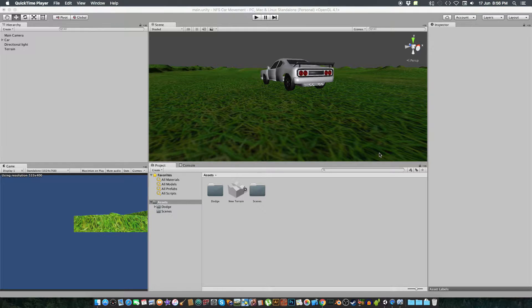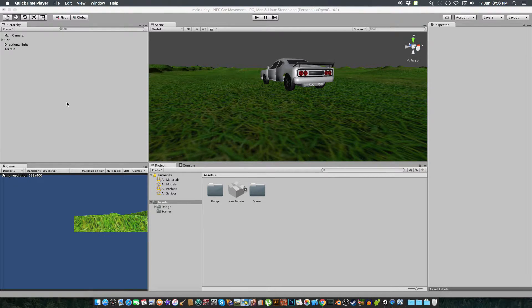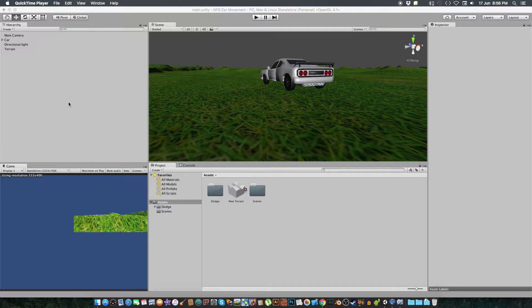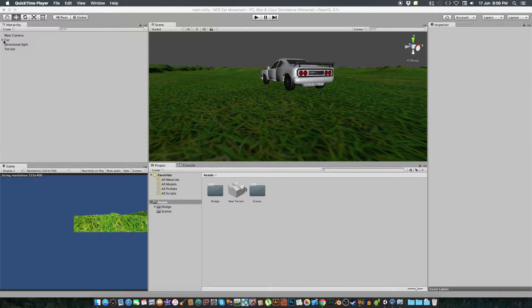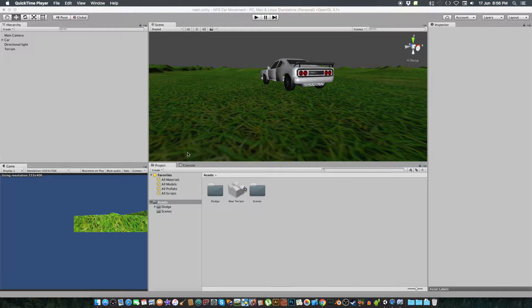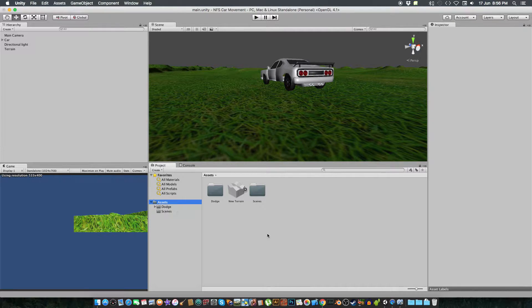Yo man! So today I'm gonna be teaching you how to make your vehicle go forward, backward, left, right and stop it automatically and using the brakes. So in this tutorial we're gonna complete all of these things.